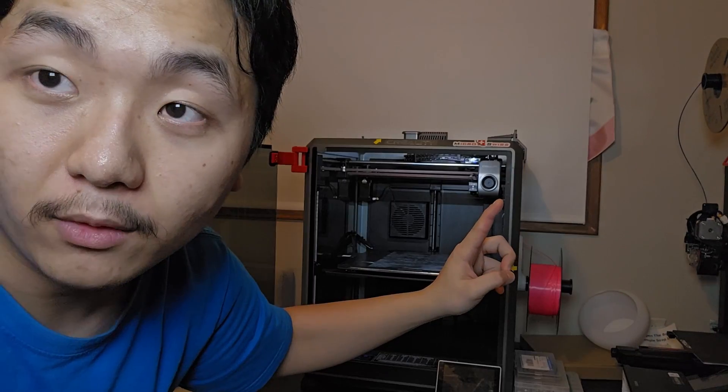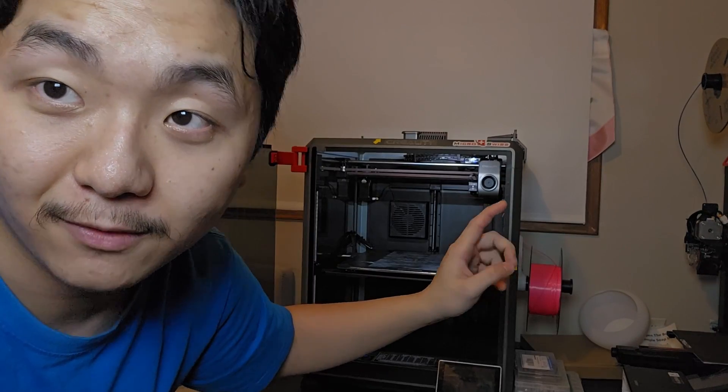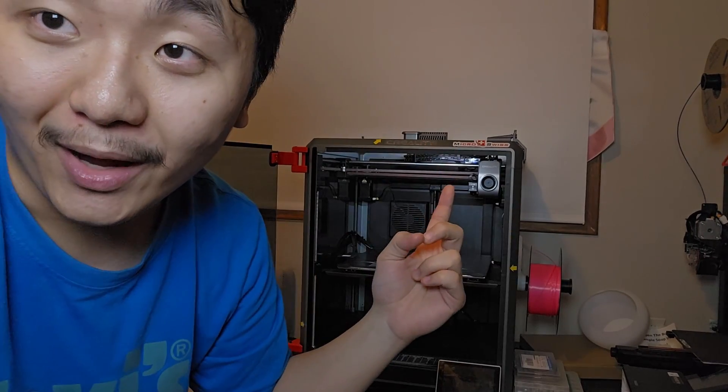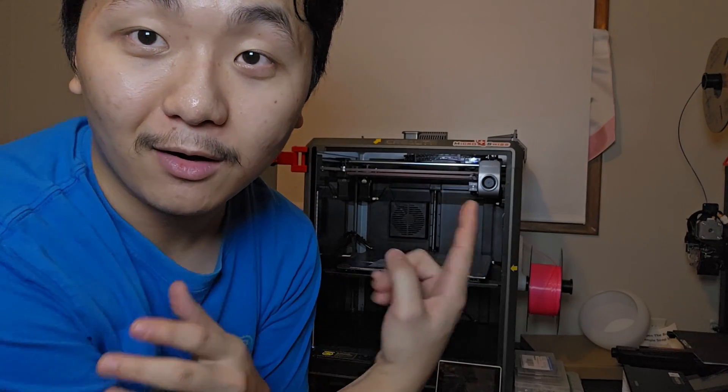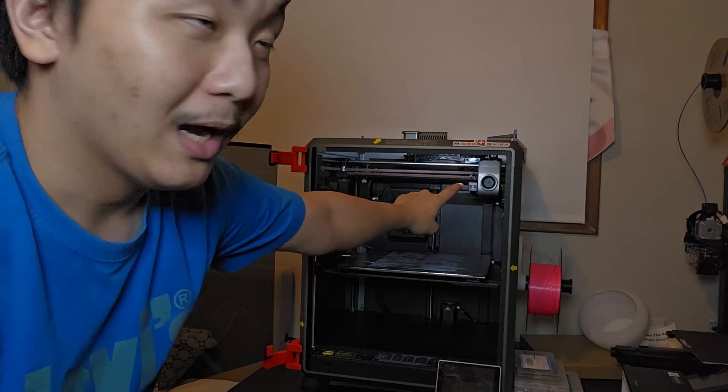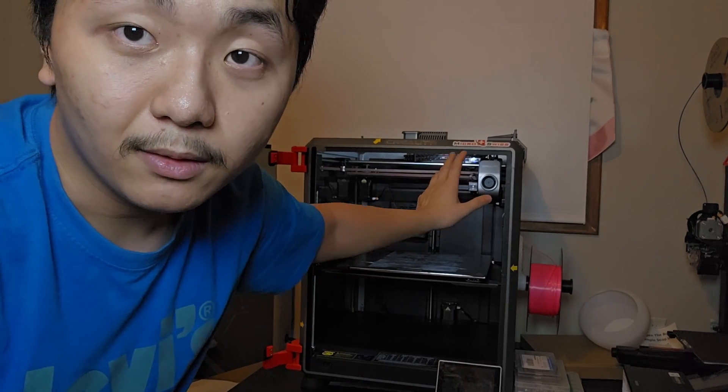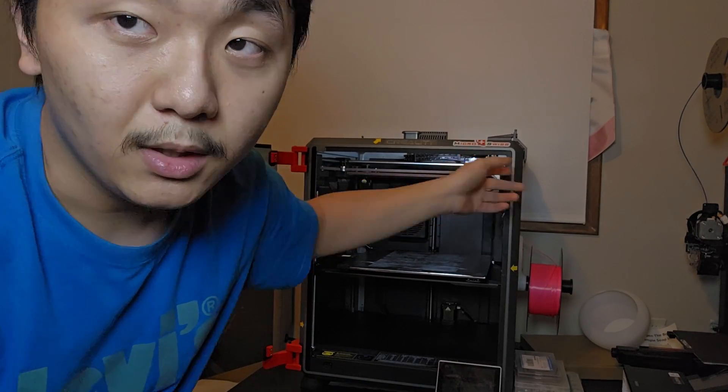Well well well, my Micro Swiss extruder finally clogged. As you can see here, I'm not actually mad - I'm actually quite happy because I am able to make another video showing you guys how to unclog your nozzle, whether it's from Creality Micro Swiss or any other nozzle.